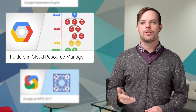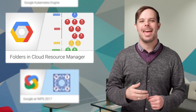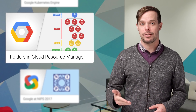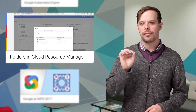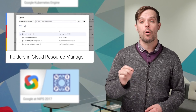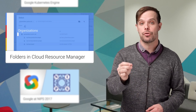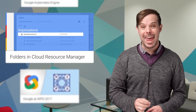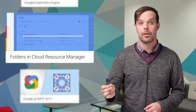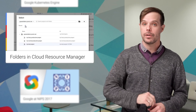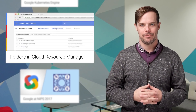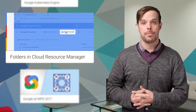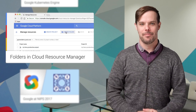Folders in Cloud Resource Manager is a powerful tool to organize and administer cloud resources. It gives you the flexibility to map resources to your organizational structure and enable more granular access control and configuration for those resources. And it's now generally available. Take a look at the post for more details and a video.